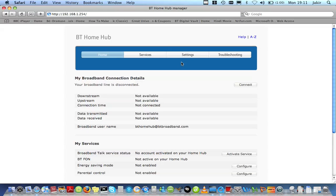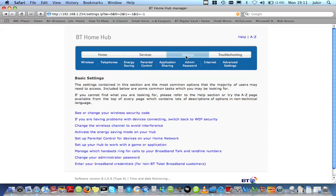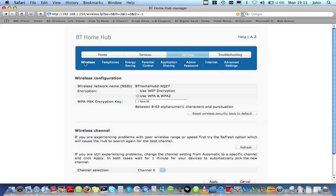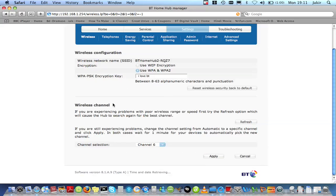The following screen appears. Click Settings. Once in Settings, click Wireless. On the bottom of the screen you'd be able to see Wireless Channel. By default, Channel 6 has been selected.